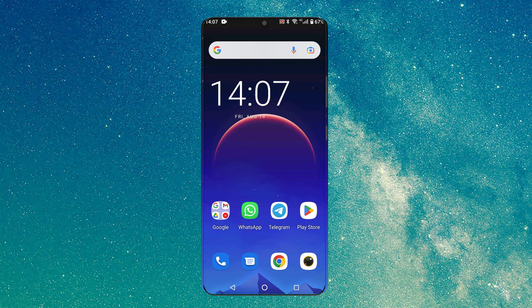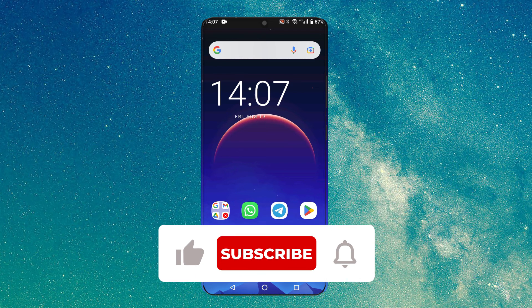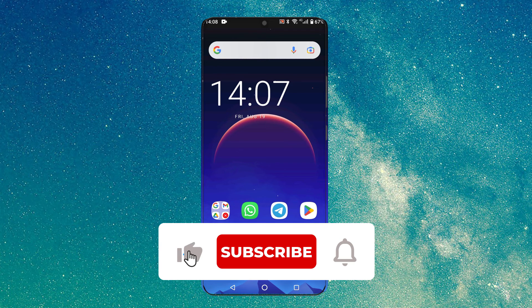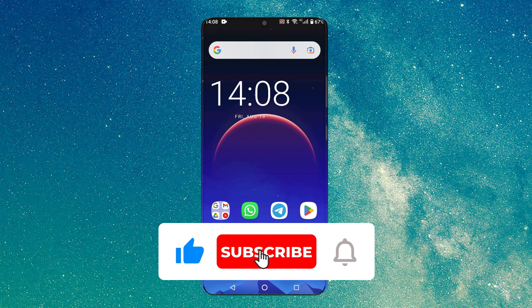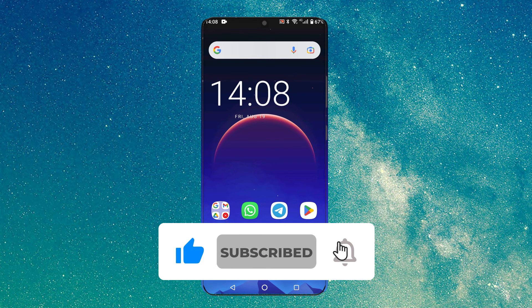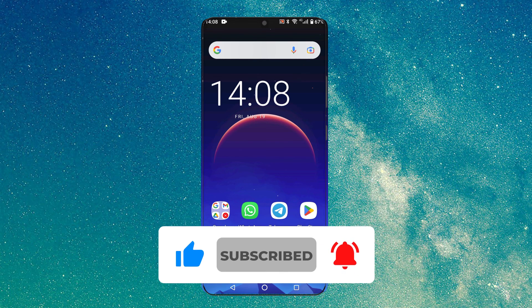Thank you very much for watching! I hope this video has been useful to you! Subscribe to the channel and click like! Your support is very important to us! Goodbye!